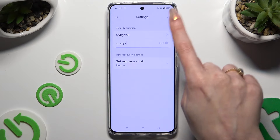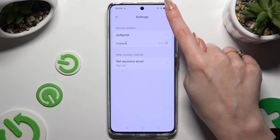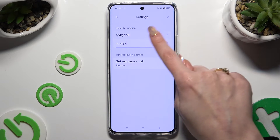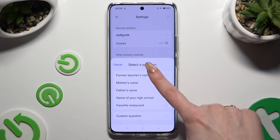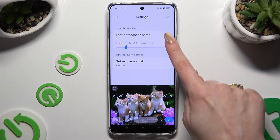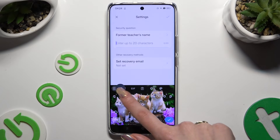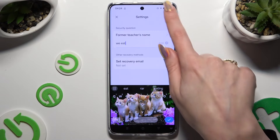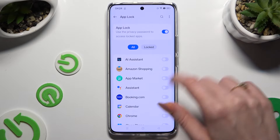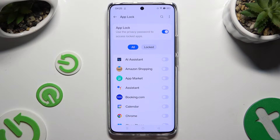Then tap on the checkmark at the top right corner, and click on the toggle next to your apps to lock them.